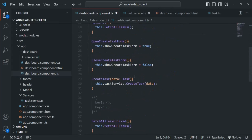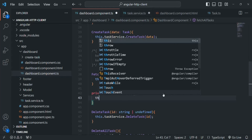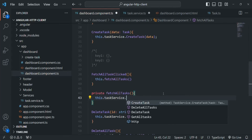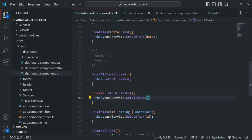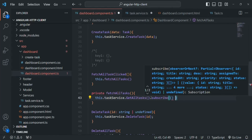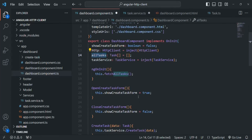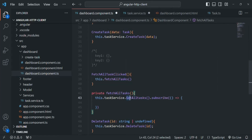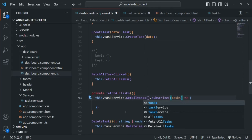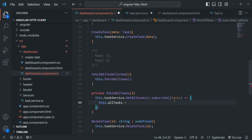From within the component's fetchAllTasks method, we are going to call 'this.taskService.getAllTasks'. This returns an observable, so let's subscribe to it and pass a callback function. Inside the callback, we'll assign 'this.allTasks' with the data received, calling the parameter 'tasks'. So we say 'this.allTasks = tasks'. Let's save the changes and test the get functionality.